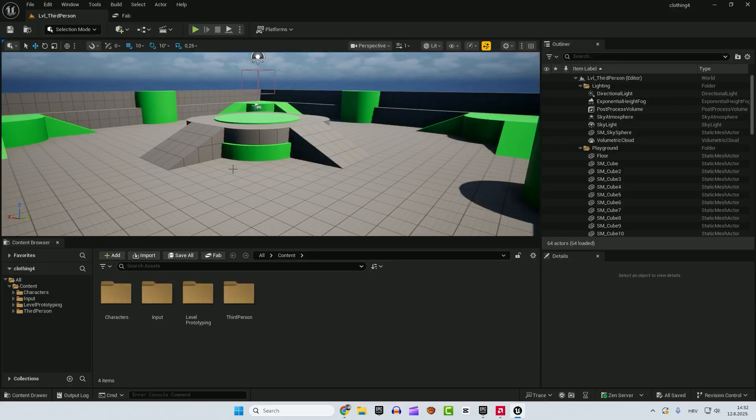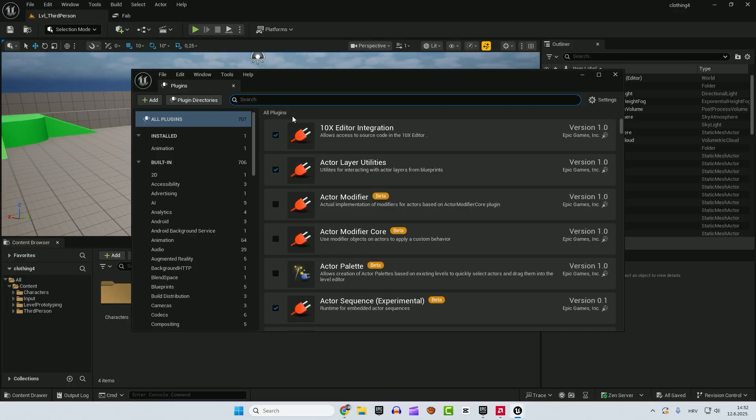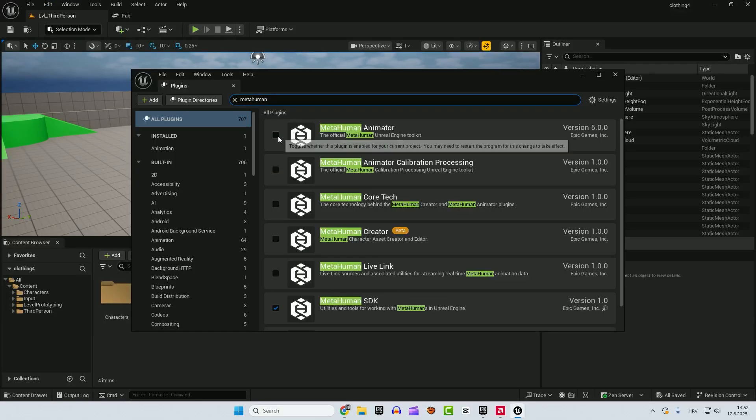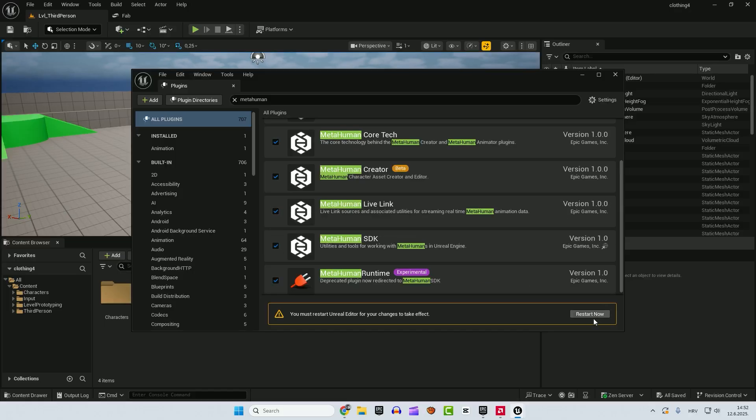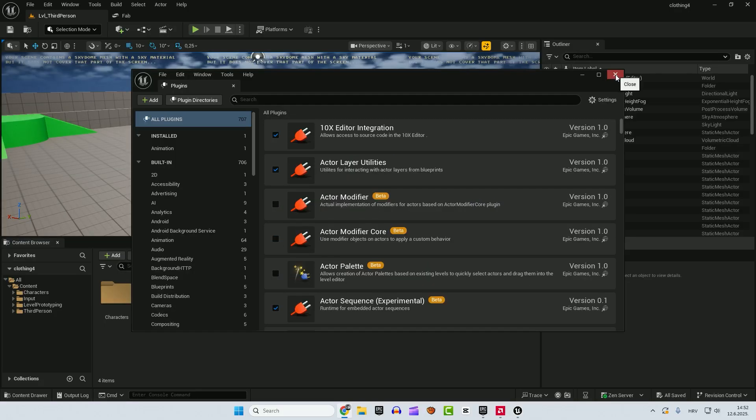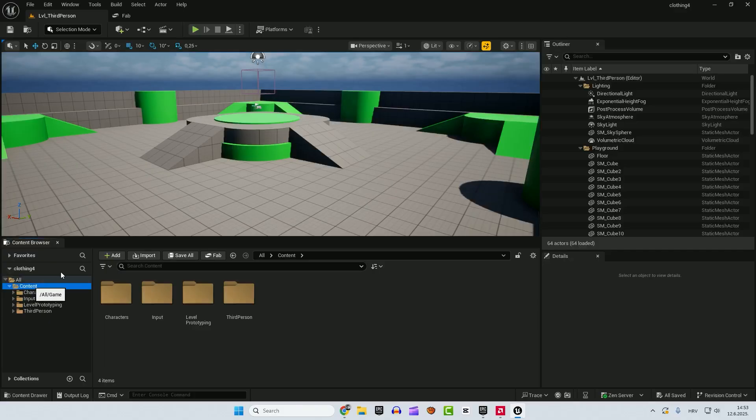Now go back to Unreal Engine, go to edit, go to plugins and type in MetaHuman and make sure to click everything here and click restart now. Now after that you can close this and let's go to our content.